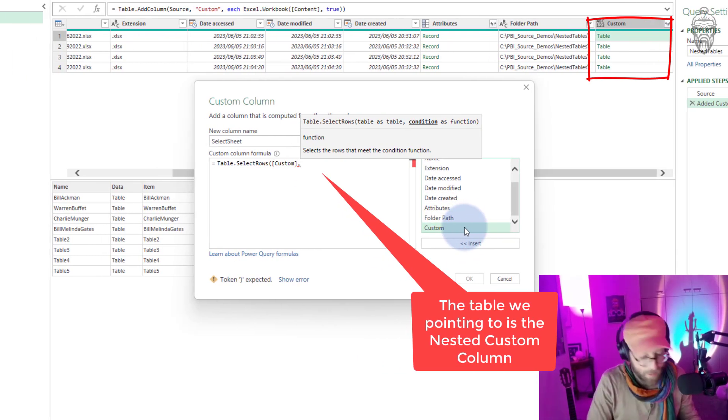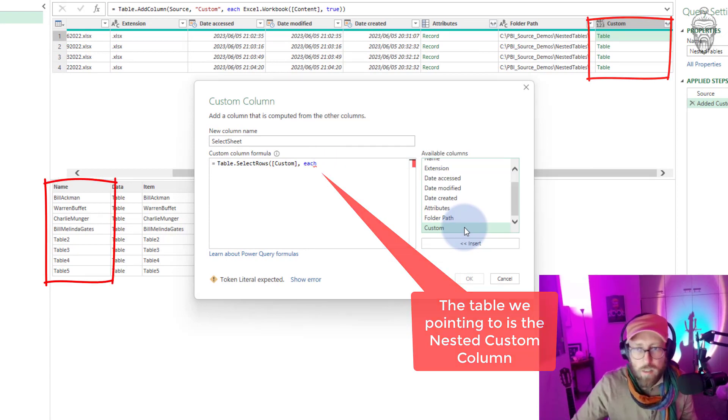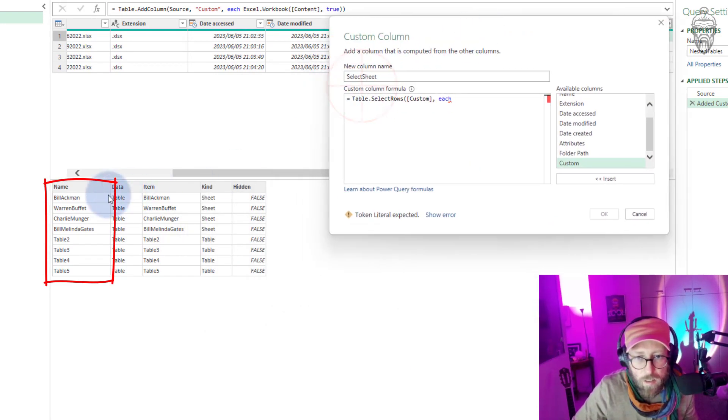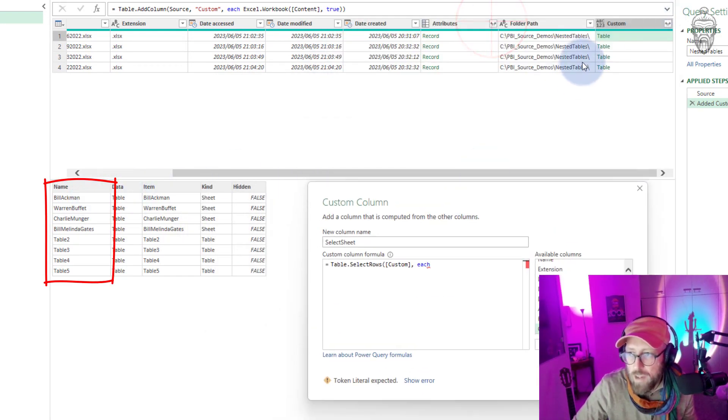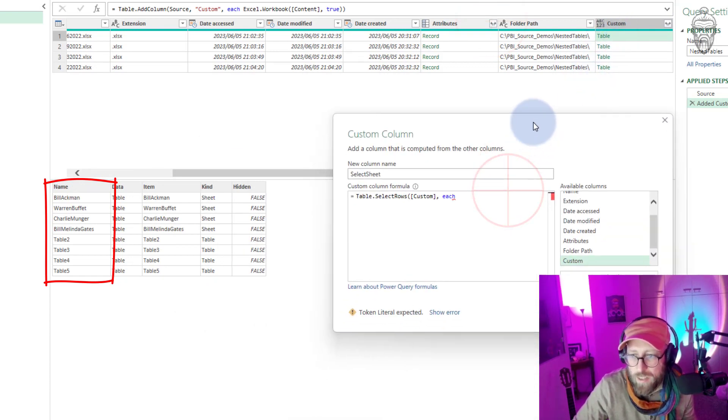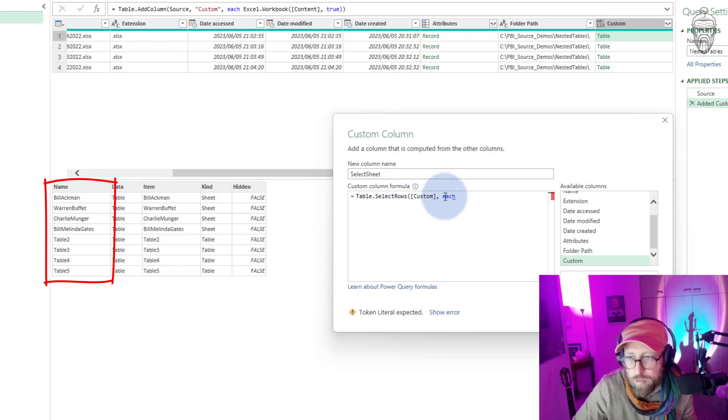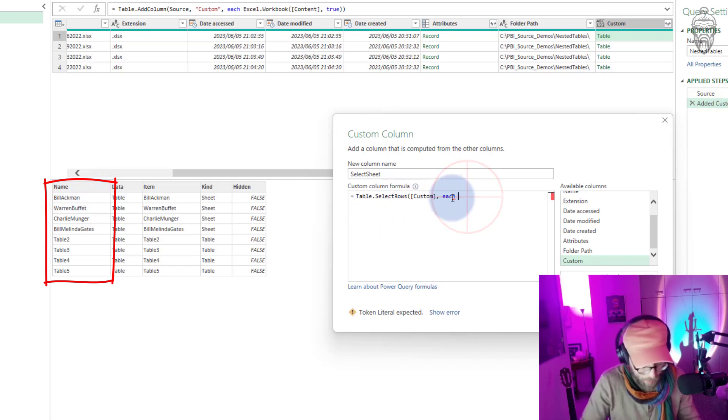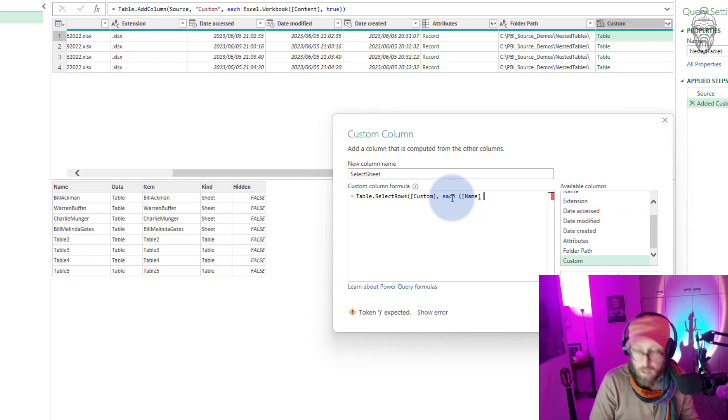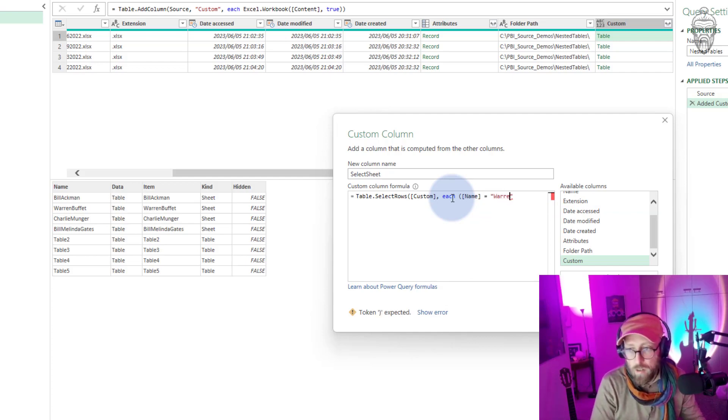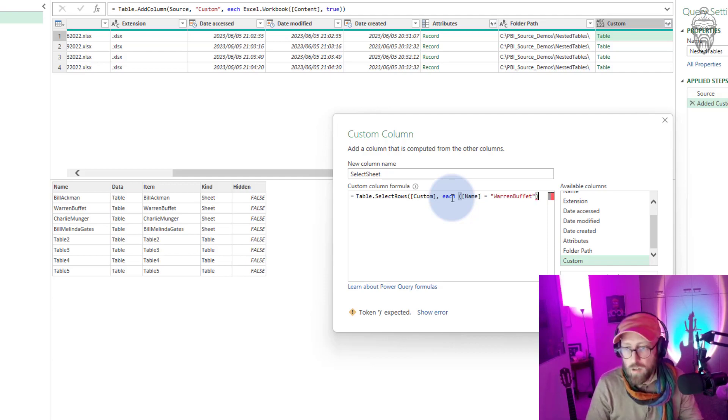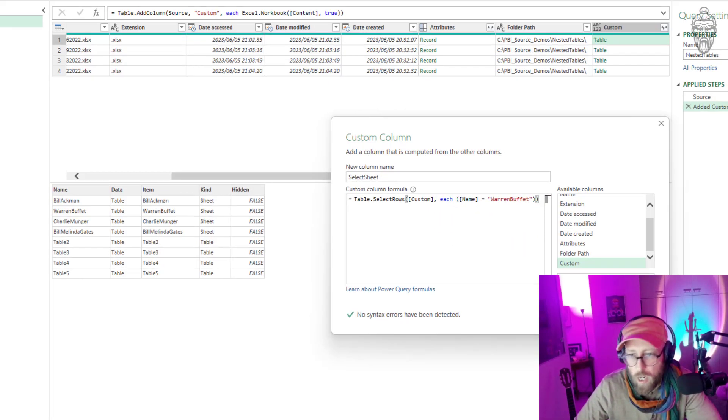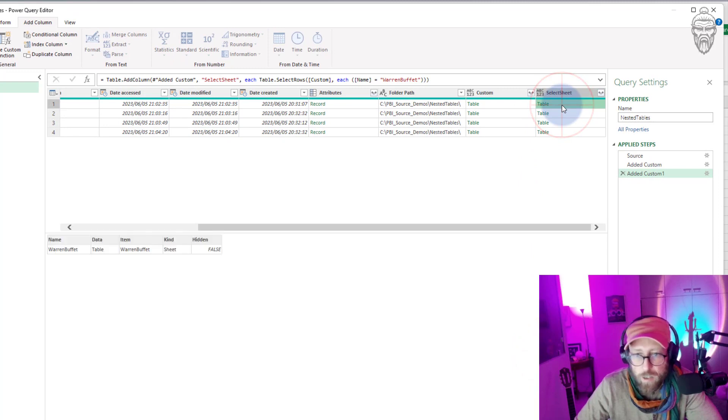And then in that we're gonna say each - if you look at this I'm basically selecting that nested table. In each of these tables I'm gonna look for the name, and I'm gonna say [Name] is equal to - I'm only looking for the Warren Buffett portfolios - and then I close that out.